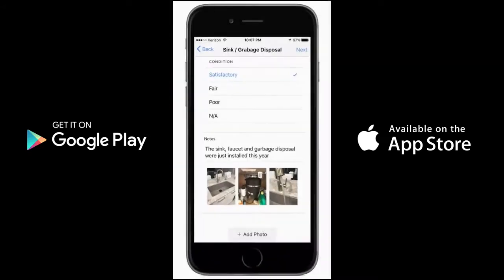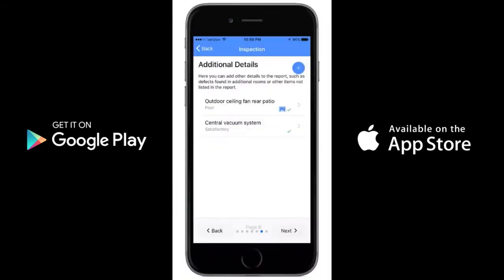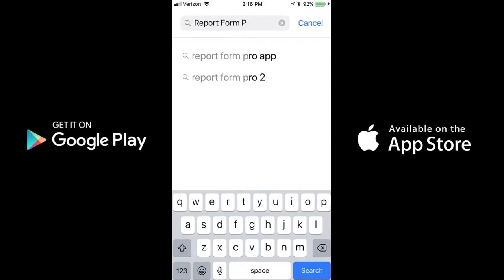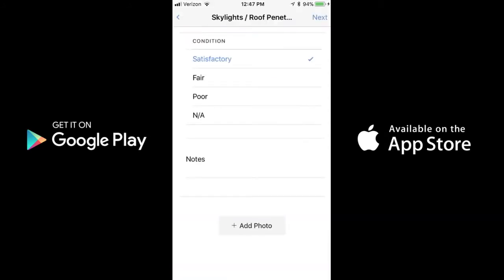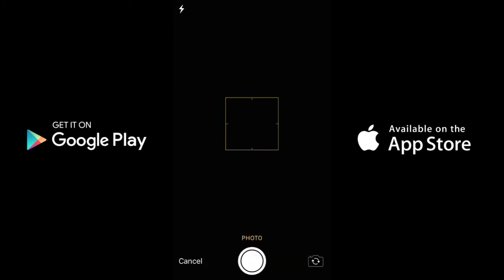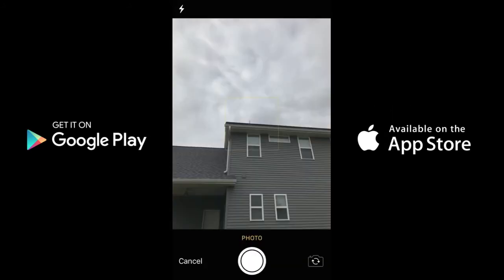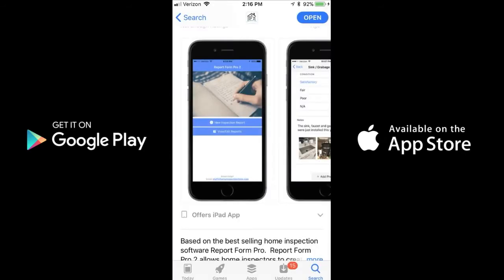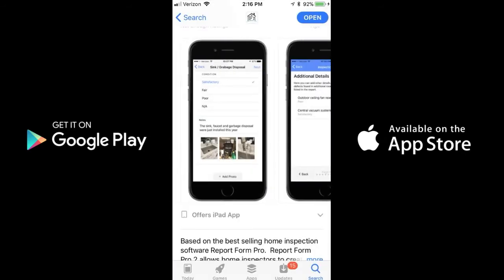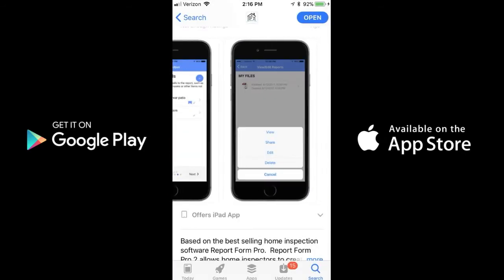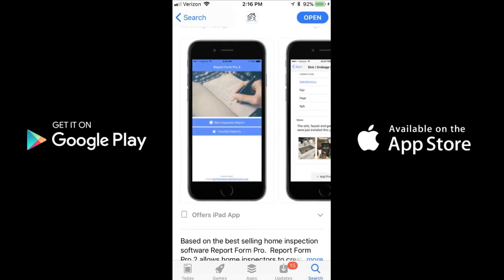Your entire inspection report can be completed 100% on your smartphone or tablet. Report Form Pro 2 is perfect for inspectors who want to create, view, edit, and deliver inspection reports on-site directly from their mobile device.